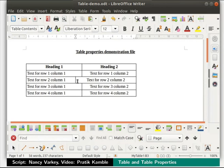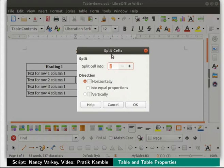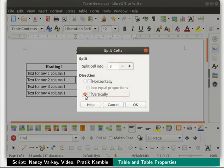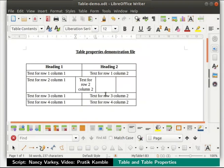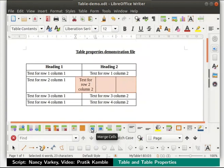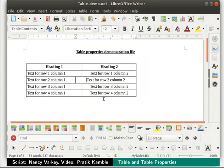Next, we will learn to split and merge cells. Click inside the cell in column 2 and row 3. In the table toolbar, click on the split cells icon. A dialog box opens with some options. In the split cell into field, we will say 3. In the direction field, we will choose vertically and click on the OK button. The cell is split into 3 equal cells. Now let us select the 3 cells and click on the merge cells icon in the table toolbar. The 3 cells get merged. That's how we split and merge cells in a table in writer.